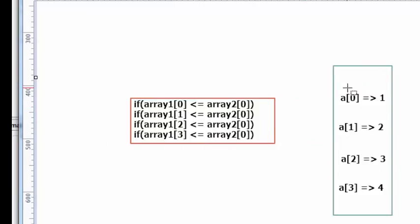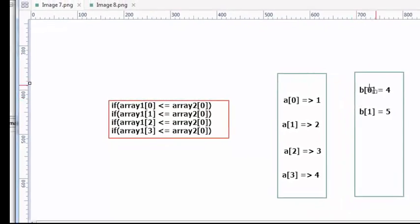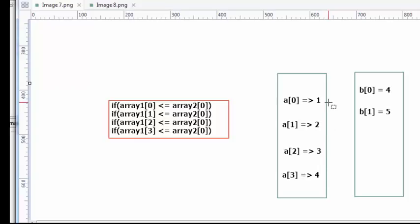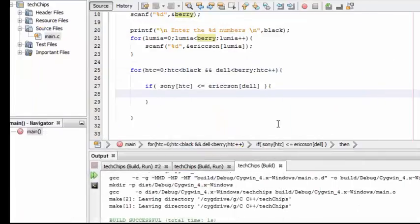If the array one's zero-position element is less than or equal to array two's zero element — for example, Sony's elements 1, 2, 3, 4 are all less than or equal to Erickson's first element 4 — then all four elements will satisfy the condition and be handled by this if statement.